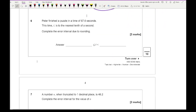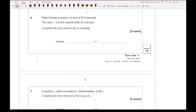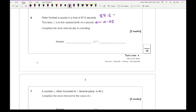Question six says: Peter finished a puzzle in a time of 87.6 seconds, to the nearest tenth of a second. Half of a tenth is 0.05, so I add and subtract 0.05 from 87.6, giving an error interval of 87.55 ≤ t < 87.65.